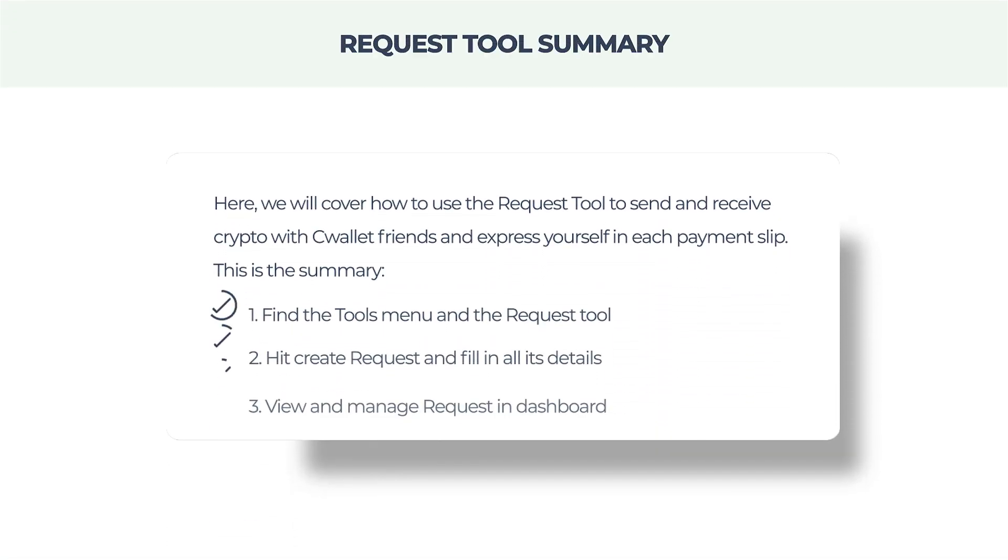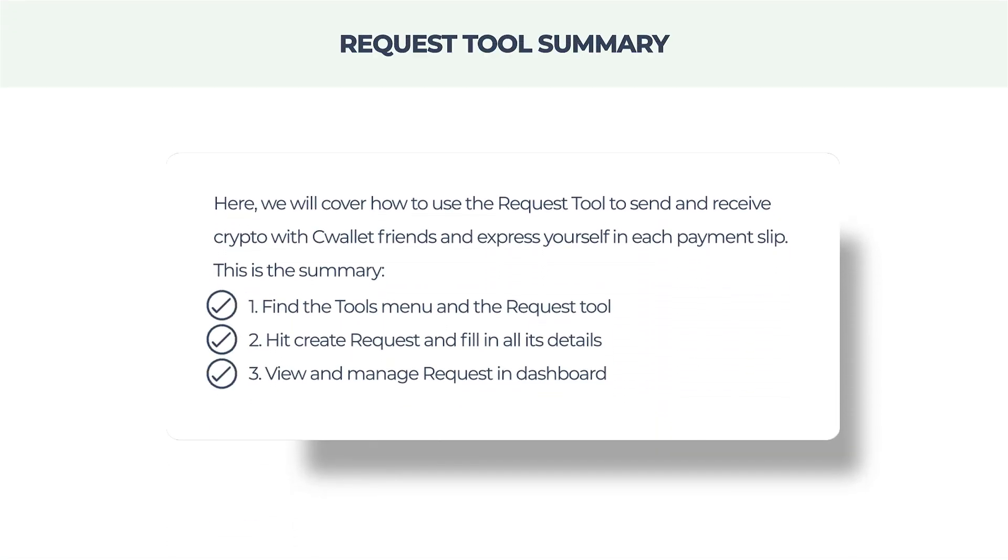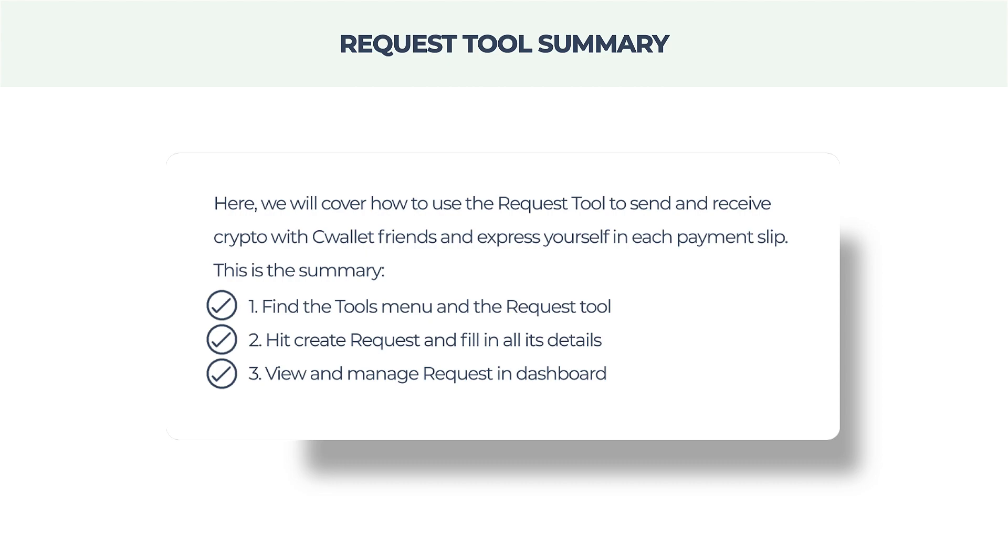Here, we will cover how to use the Request Tool to send and receive crypto with C-Wallet friends and express yourself in each payment slip. This is the summary.